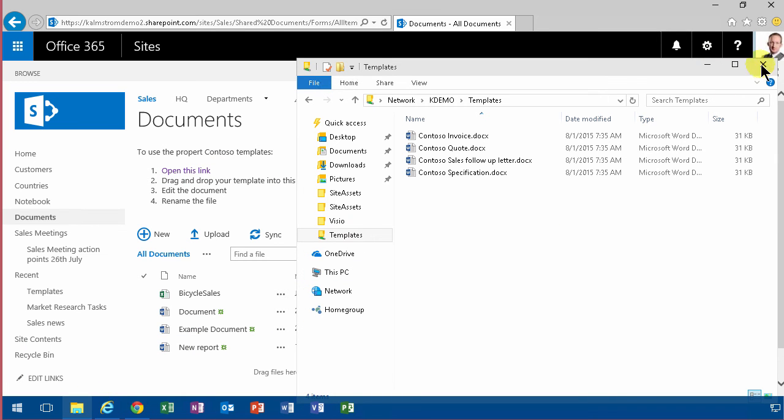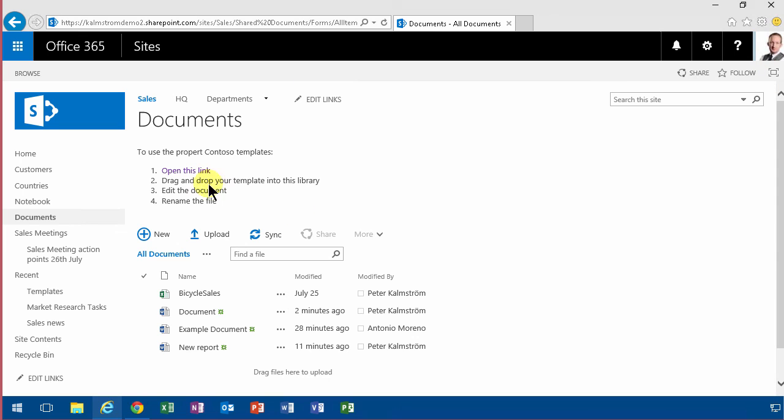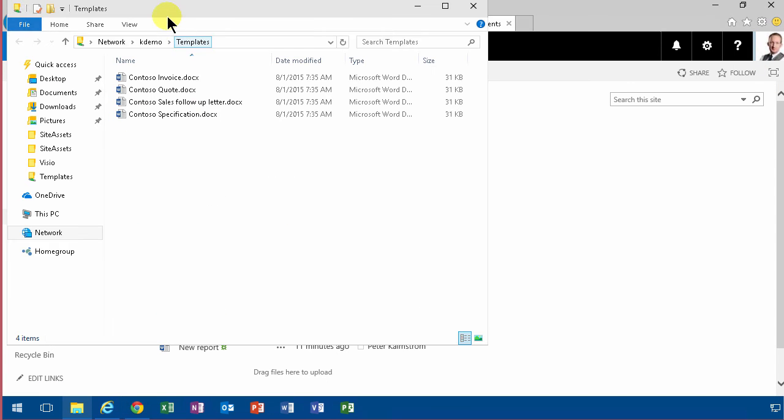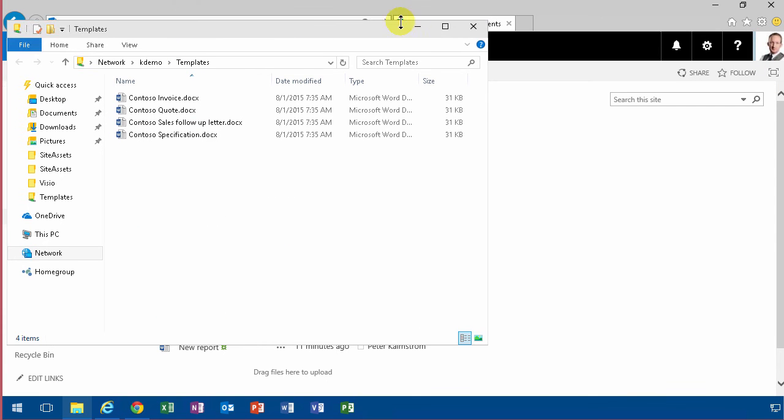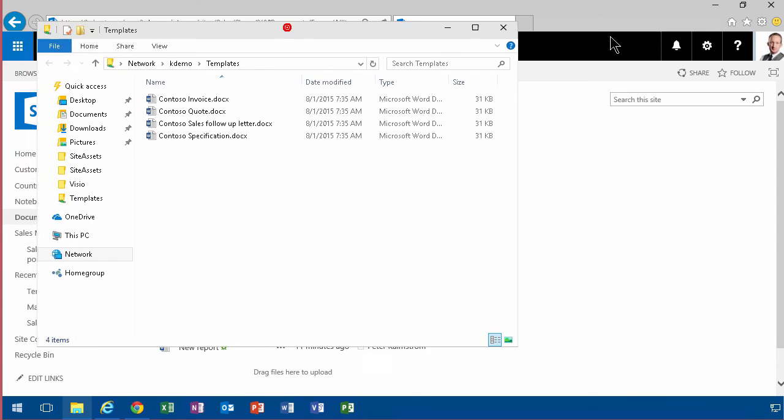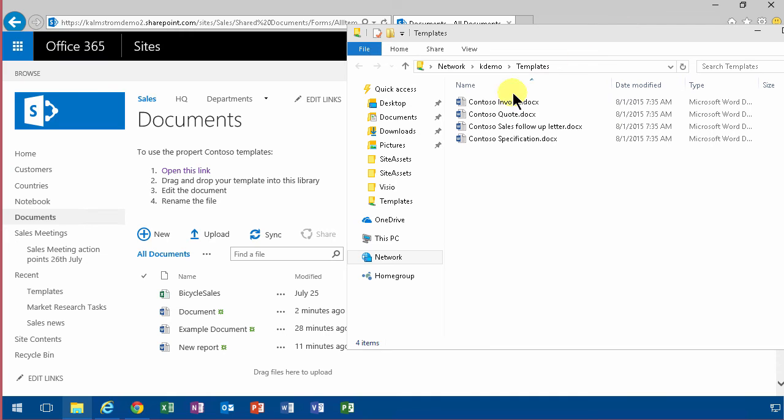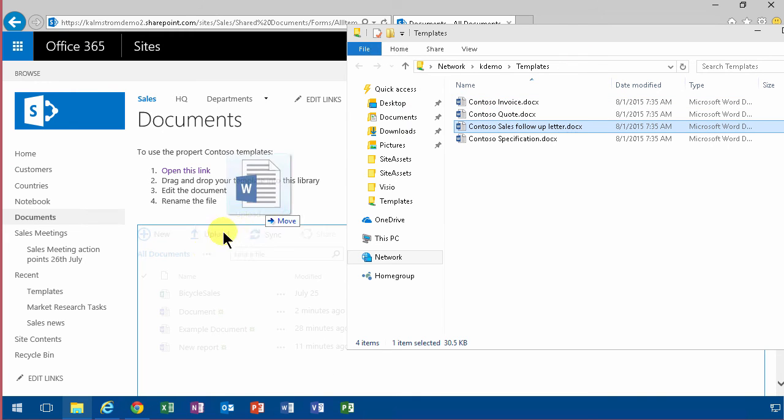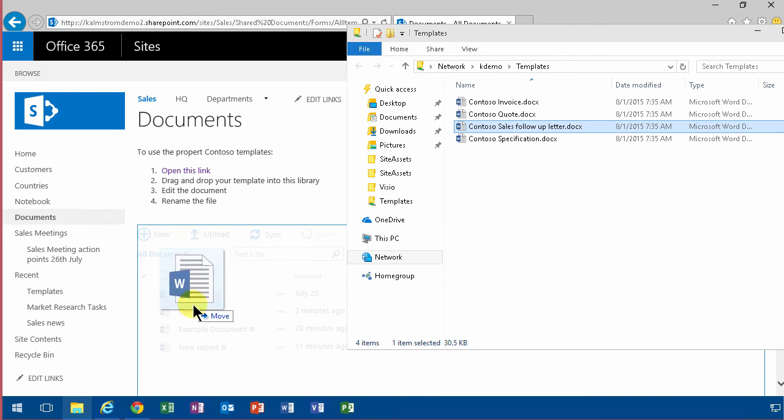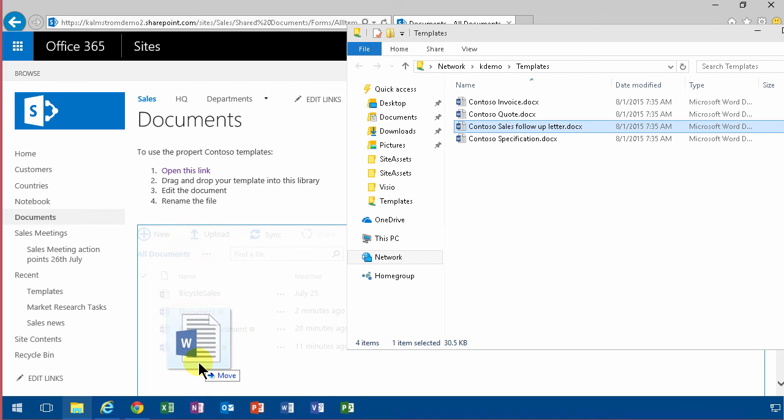Let's close that and show that it actually did work. There we go. I got it open, and then of course I select the one I want. I want the sales follow-up letter. I drag and drop that one over here, and that's of course a copy, not a move.